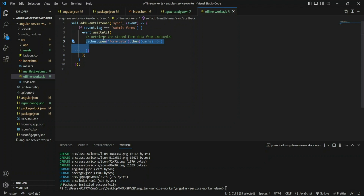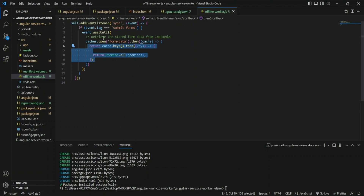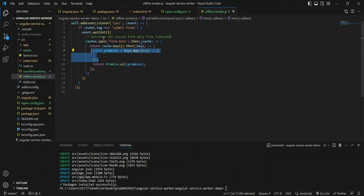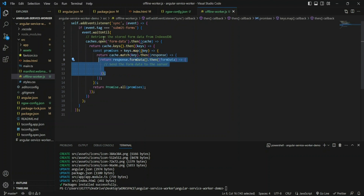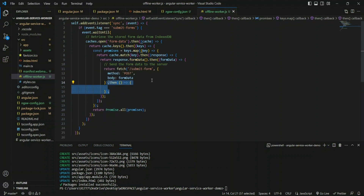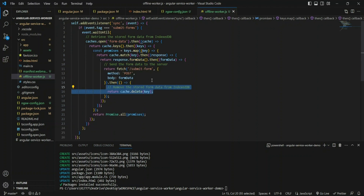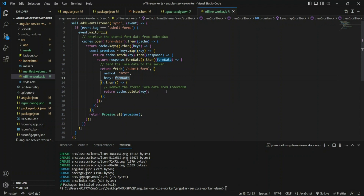We look through the cache keys and return a promise — since this is asynchronous code dependent on the event. Inside the promise we create a map and for each entry in the cache we return the form data. After submitting that data to the server, we remove the stored entries from the cache since we no longer need them once the data has been posted.